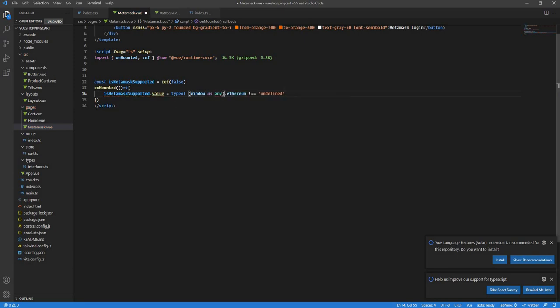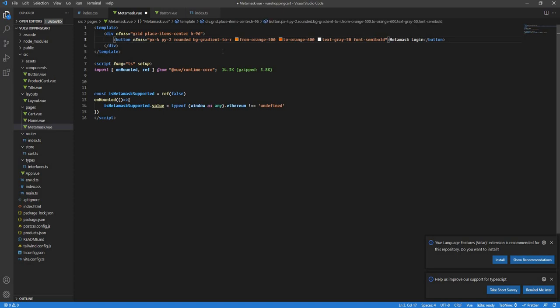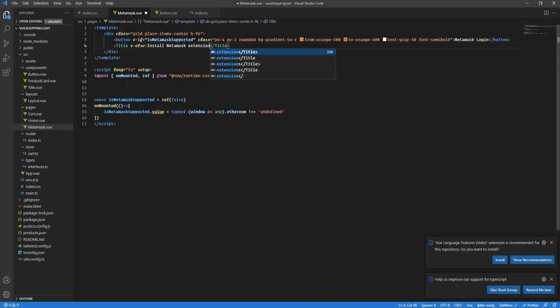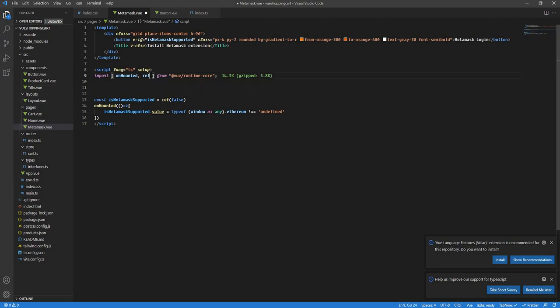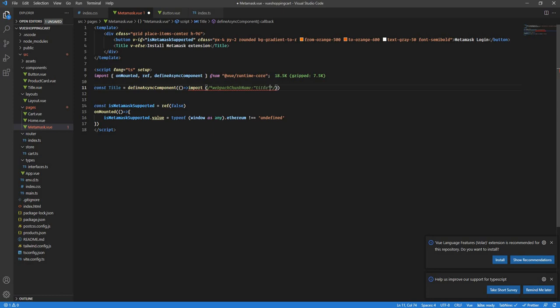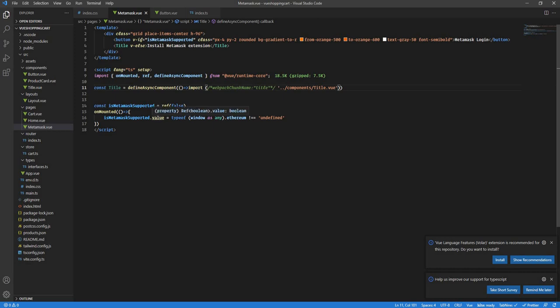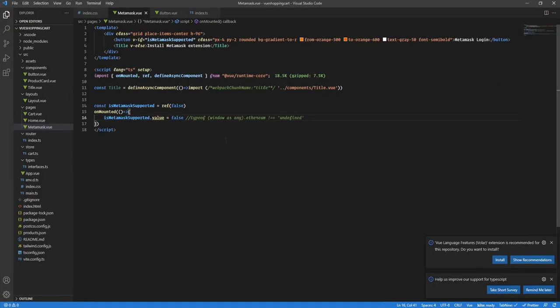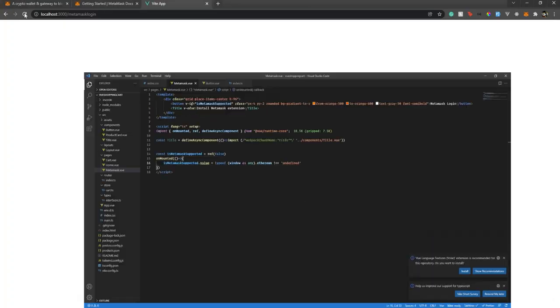Now this will show whether MetaMask is supported or not. What I need to do is use conditional rendering — a 'v-if' — to display an 'Install MetaMask Extension' message when it's not supported. Let's see how it looks in the browser. If I set the value to false and refresh, you'll see 'Install MetaMask Extension' appear. Great.